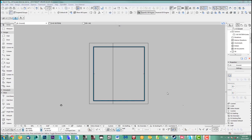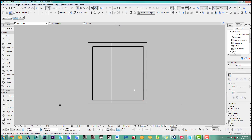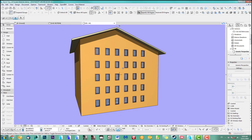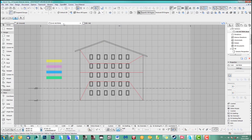Hi, welcome back to another ASM quick coffee tip. This week I'll show you how you can add different materials on a facade and split them up however you want. I'll show you a good way to do it which doesn't take long actually, so I've got a section here.